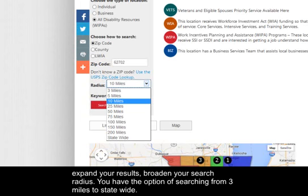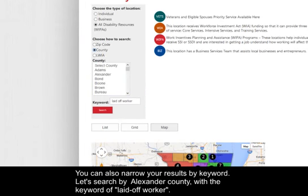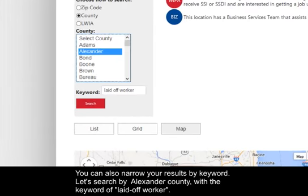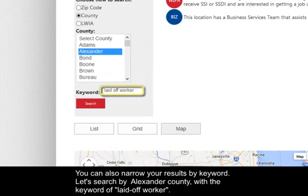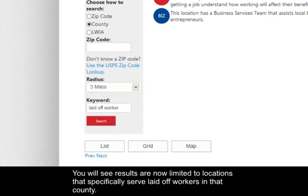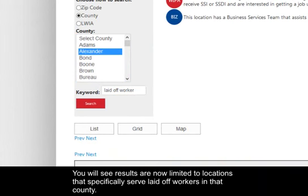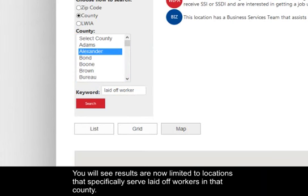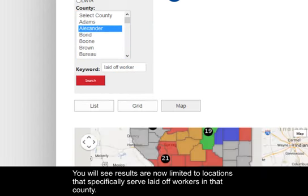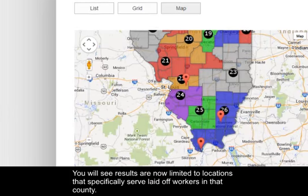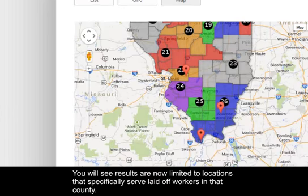You can also narrow your results by keyword. Let's search by Alexander County with the keyword of laid-off worker. You will see your results are now limited to locations that specifically serve laid-off workers in that county.